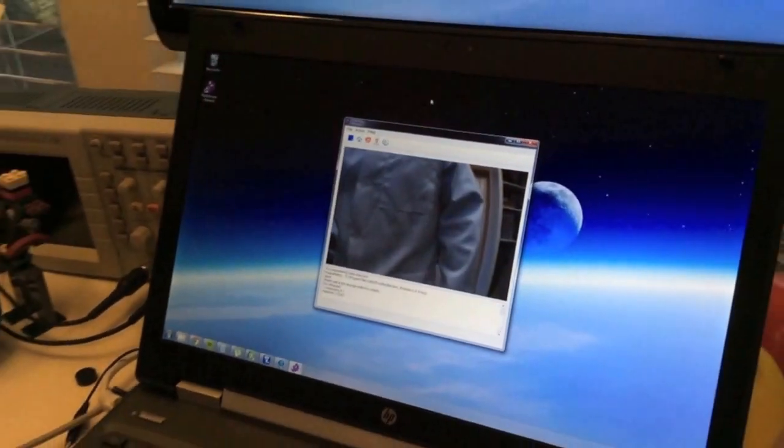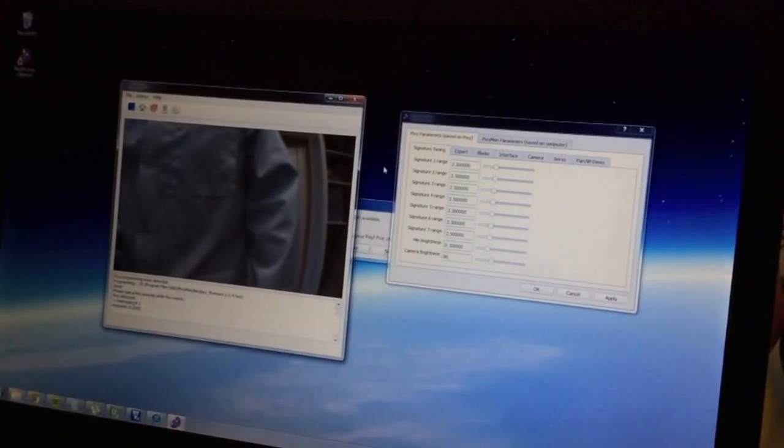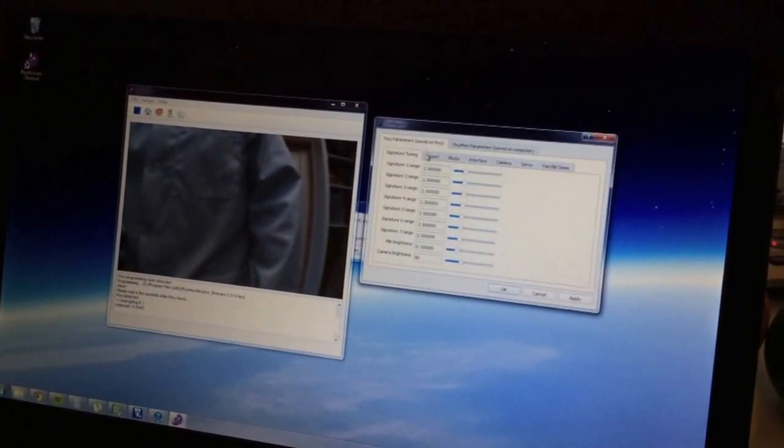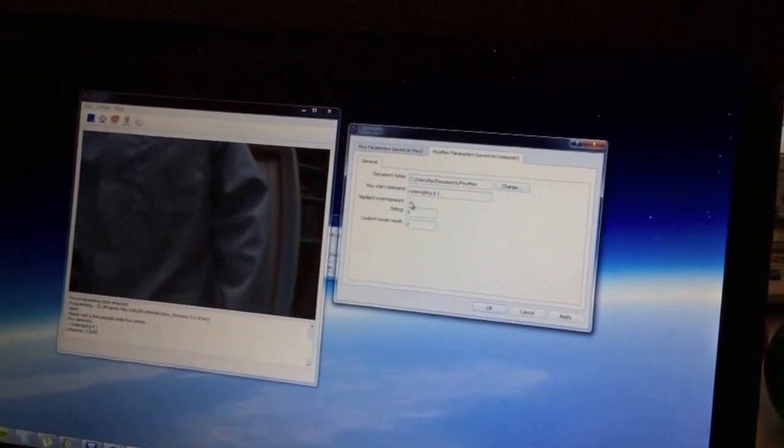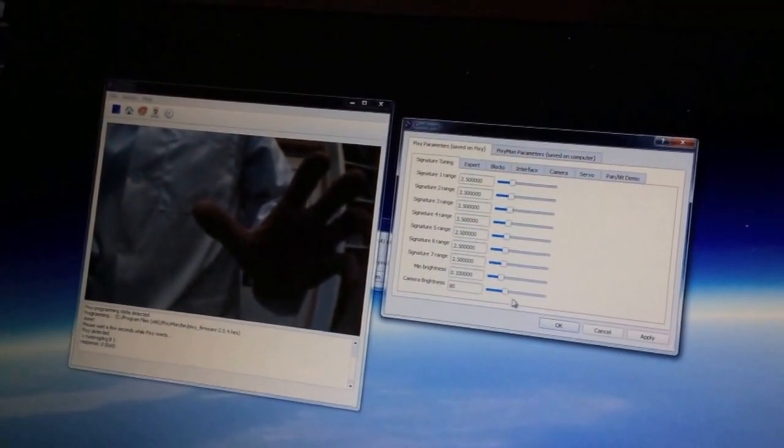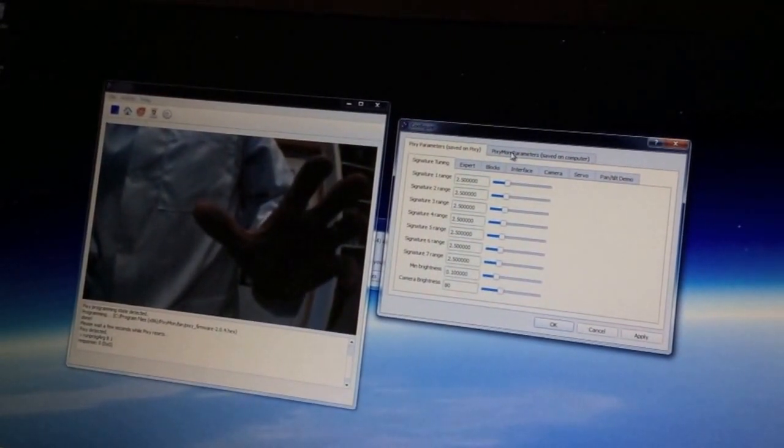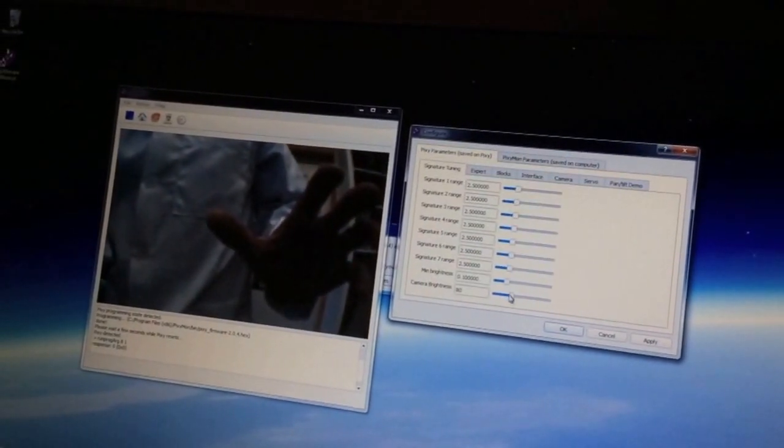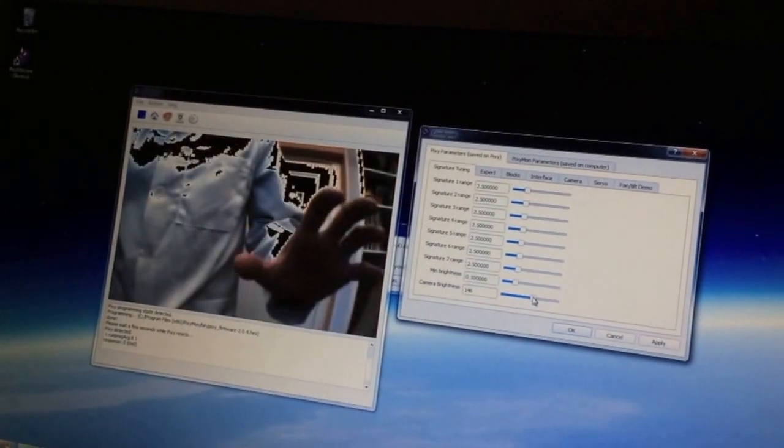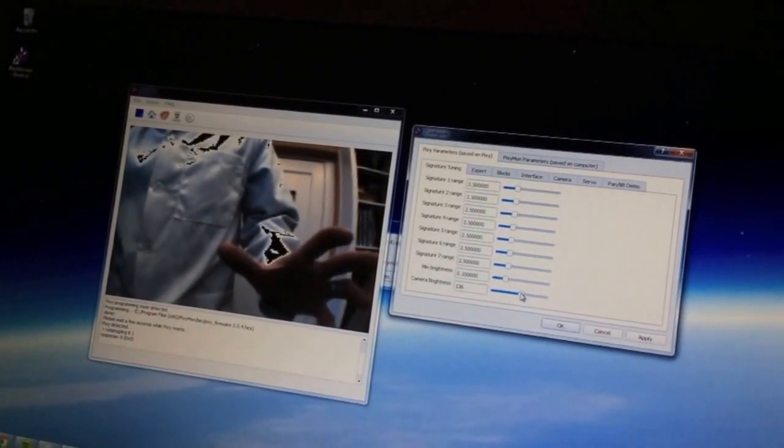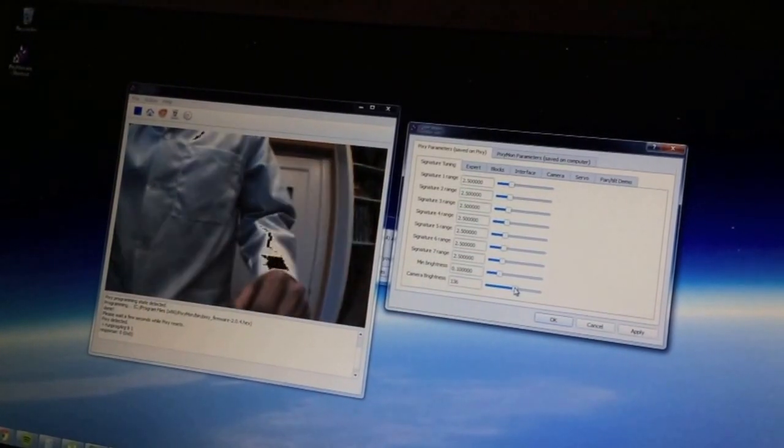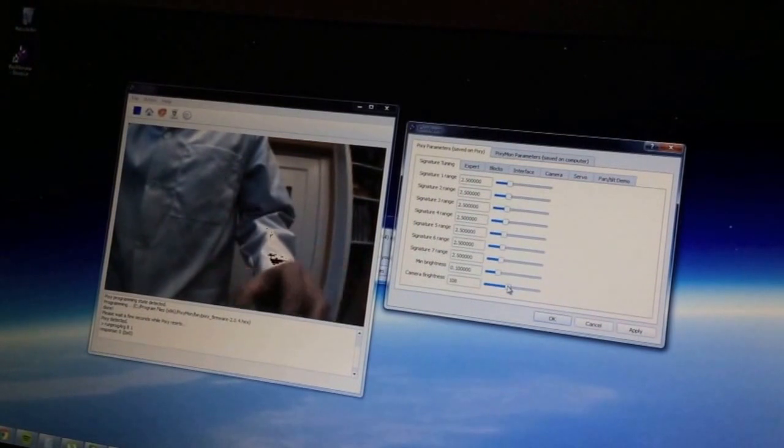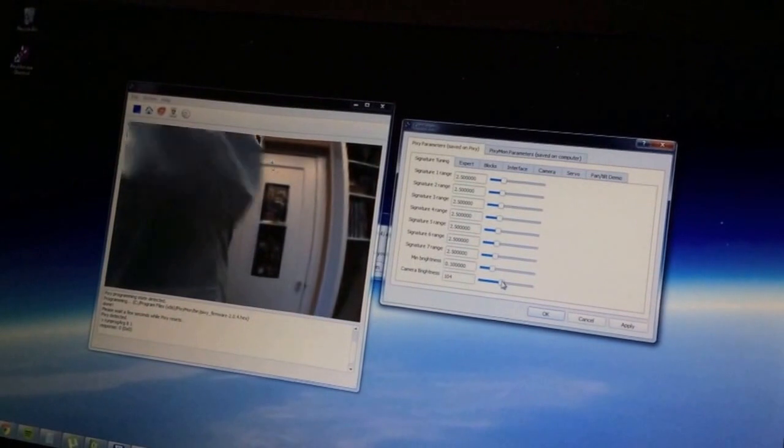One thing I want to show you is I'm going to bring up the configure dialog. In the Pixiemon parameters screen there's this thing called highlight overexposure. It's really useful. It's turned off by default but if we enable it, it allows us to tell if things are being overexposed. This is on several consumer cameras where if certain parts of the image are overexposed it'll highlight it as red. In this case we're highlighting it as black. This will help make sure that the objects you're teaching it aren't overexposed.